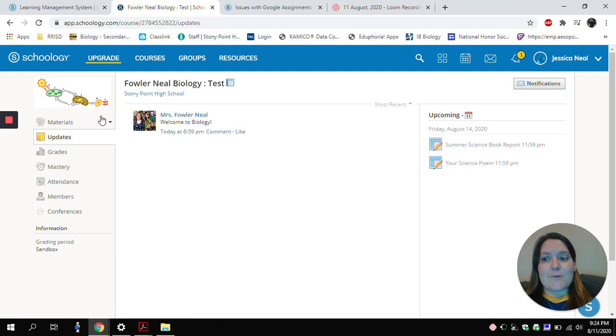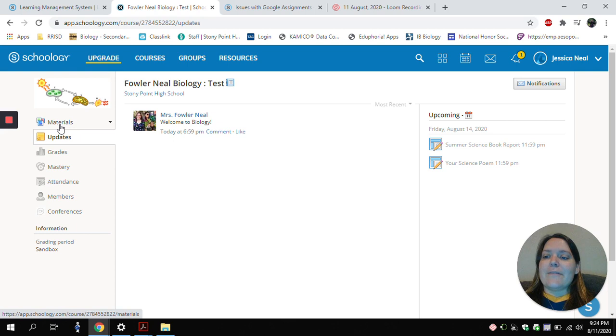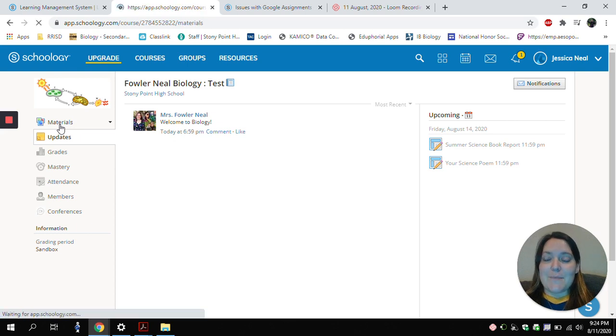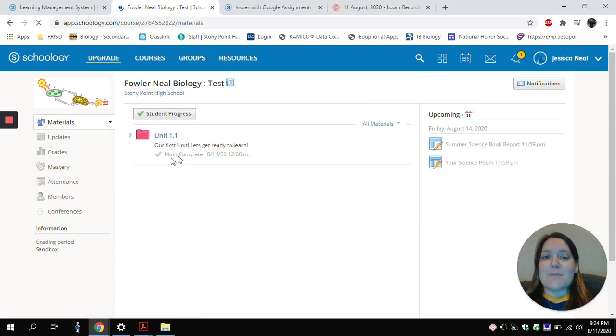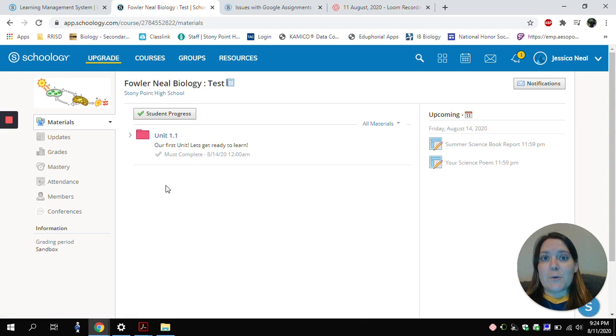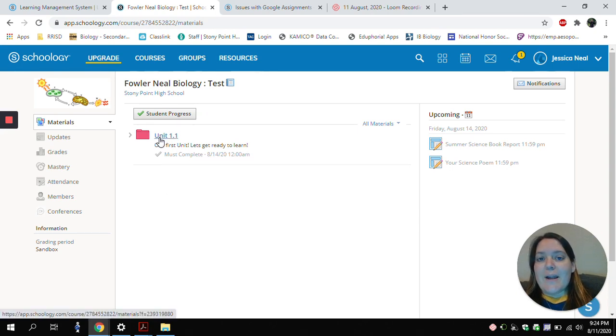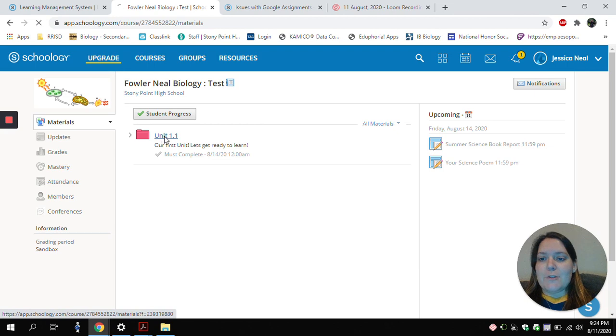To get to those assignments, over here on the left, I'll choose the Materials tab. Under the Materials tab, there will be different folders that your teacher has created. Right now I only have one, so I'm going to choose my Unit 1.1 folder.